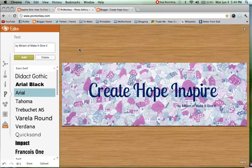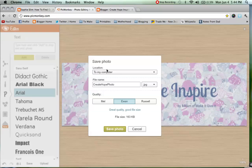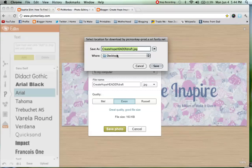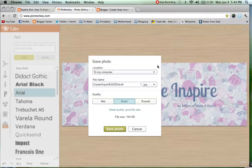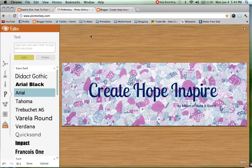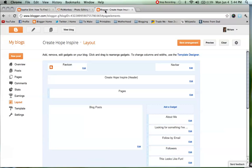I am happy with that, so click the X and that is our brand new header. I think that looks pretty good so we are going to save it, which is right down the bottom here. Click on Save, we want to save it to my computer and give it a good file name. Save the photo and make sure it is where you want it — I want it on my desktop so it is nice and easy to find. Then we go over to Blogger.